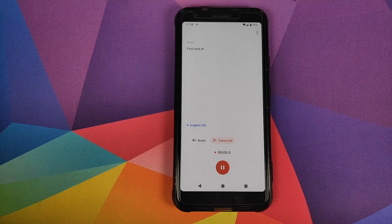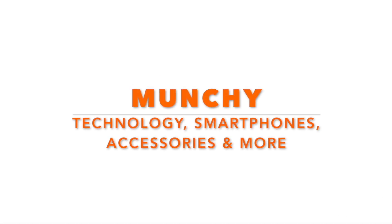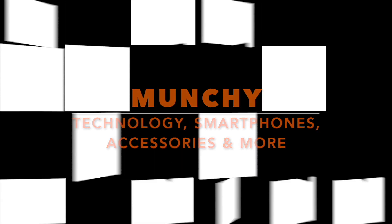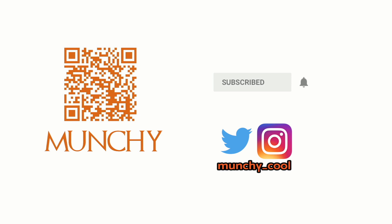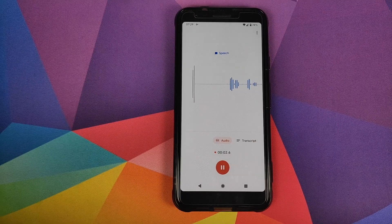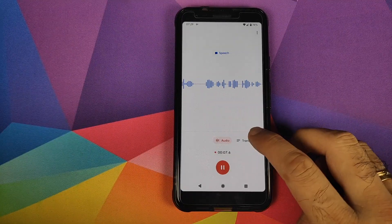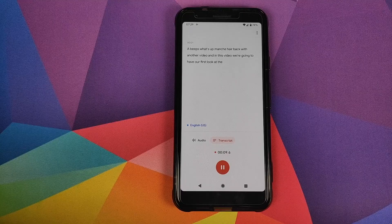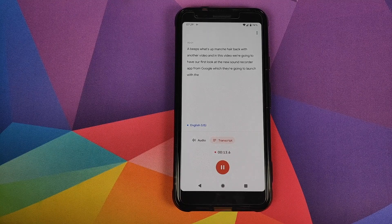Hey peeps, Manchi here back with another video. In this video we're going to have our first look at the new sound recorder app from Google, which they're going to launch with the Google Pixel 4.